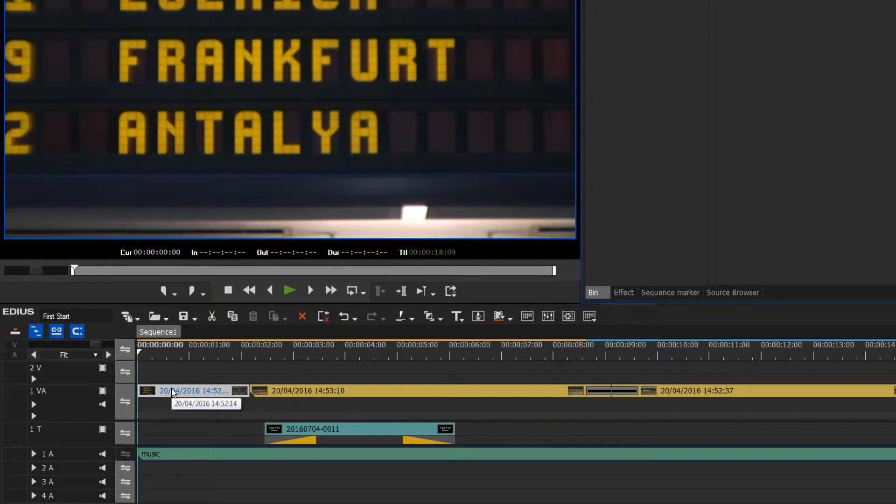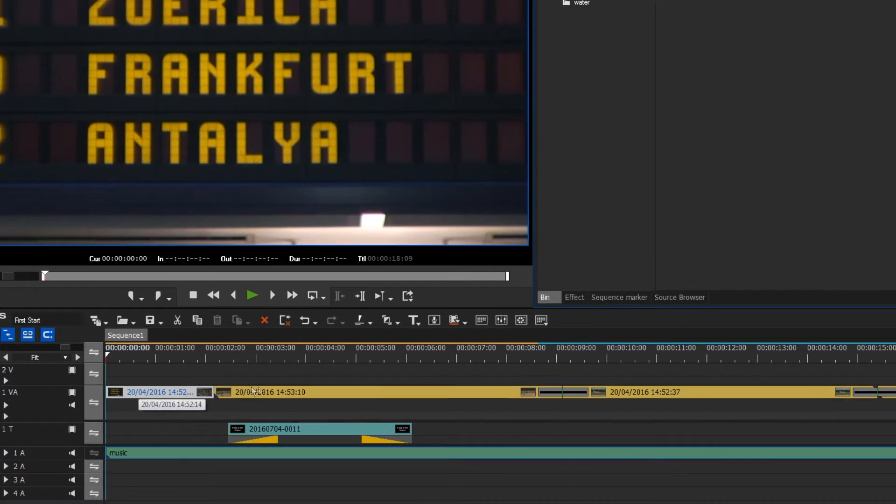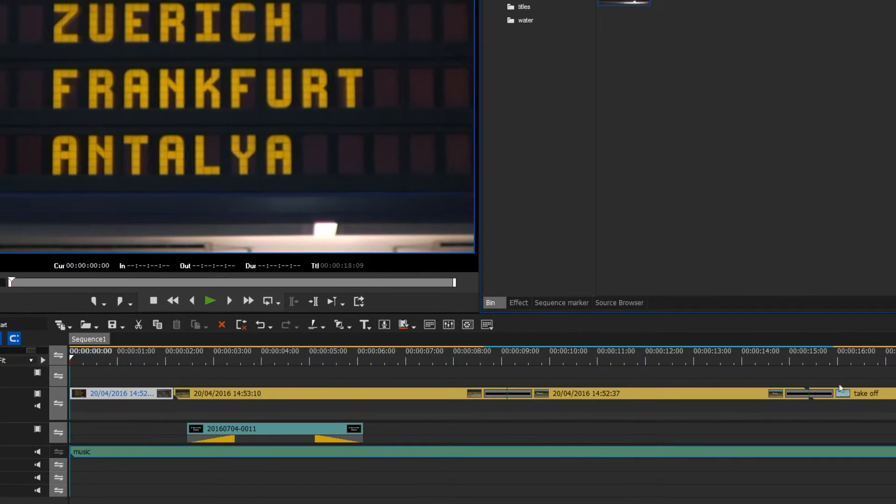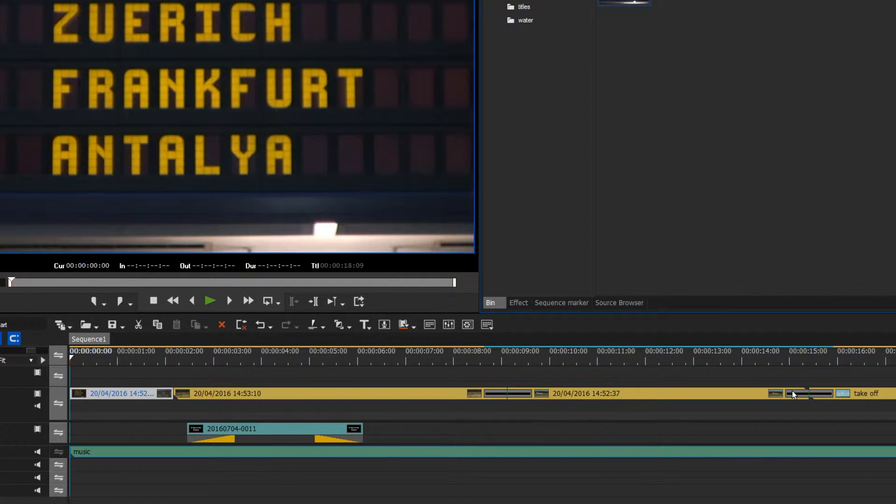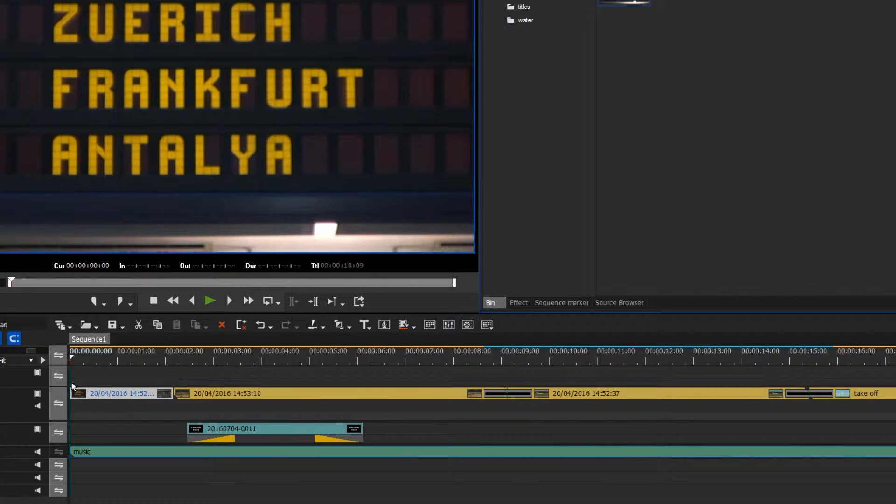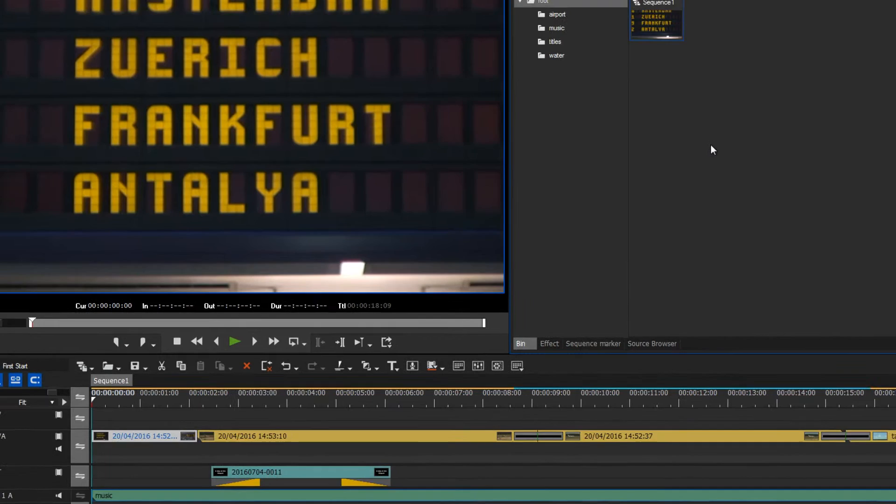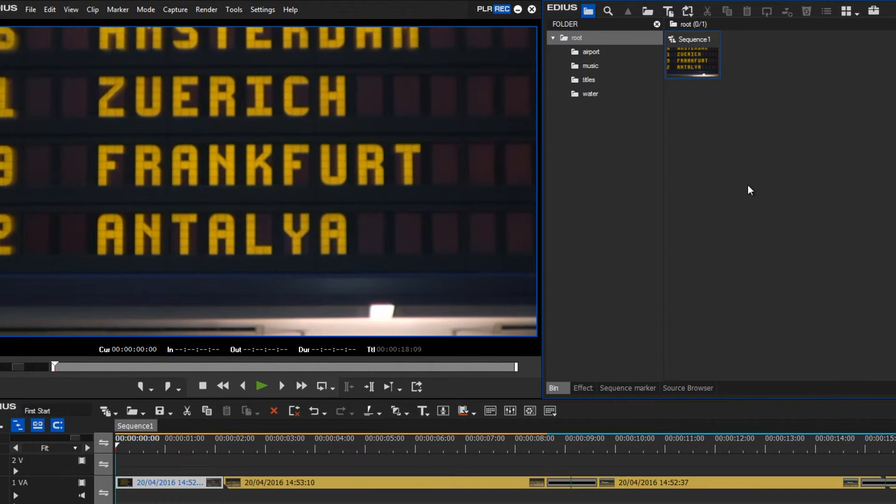To do this I could just move all my clips along the timeline to the right and create an empty space at the beginning. Or I could insert a black background image, and I will do that now in my bin.